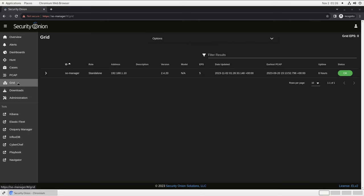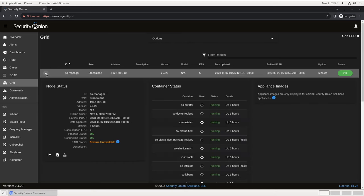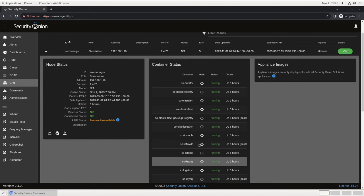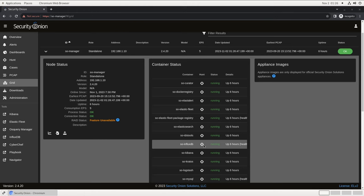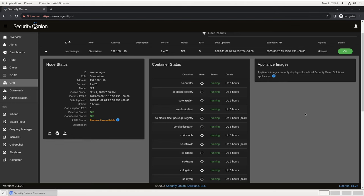The grid screen is a summary of the Security Onion deployment in all of its nodes. This demonstration deployment is very simple, just a single standalone node running 2.4.20. If I expand by clicking on the caret, you'll see there's much more information available, including the status and uptime of the various components on this node, a link to ingest arbitrary PCAP or EVTX files for analysis, and a link to the InfluxDB operational monitoring dashboard for this server. And if you're running Security Onion appliances, there's a photo here on the right-hand side of the front and back panels to reference.